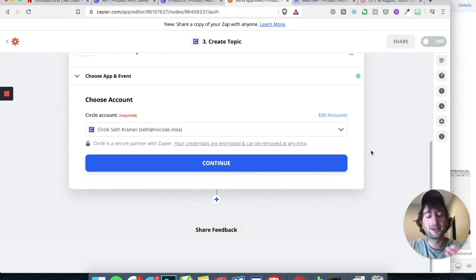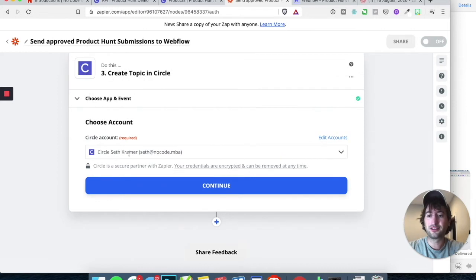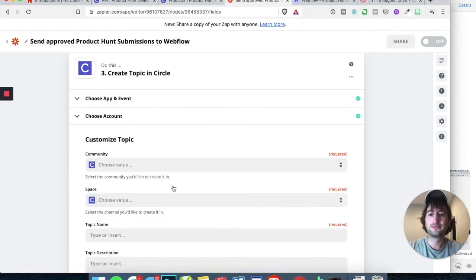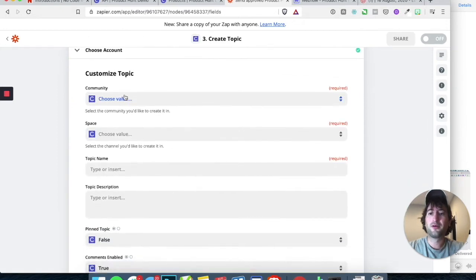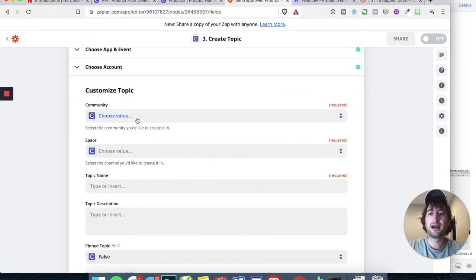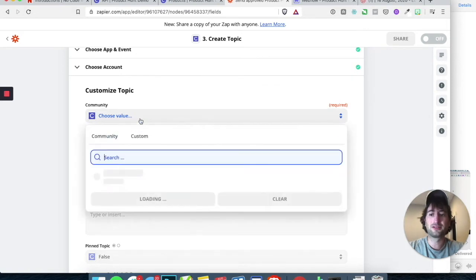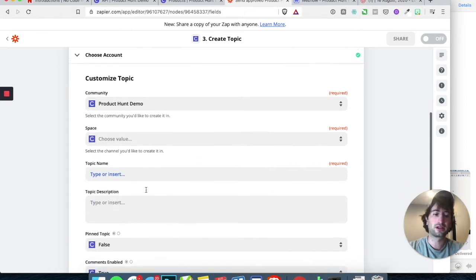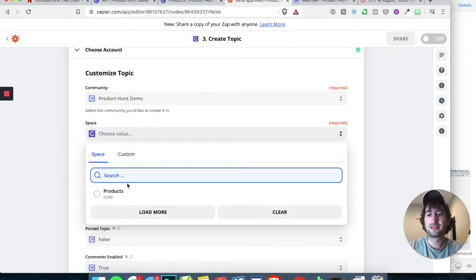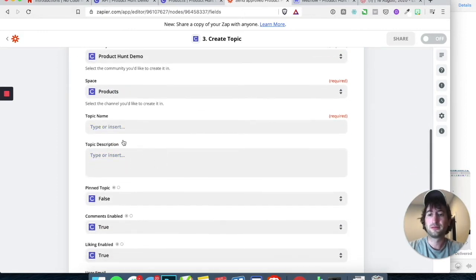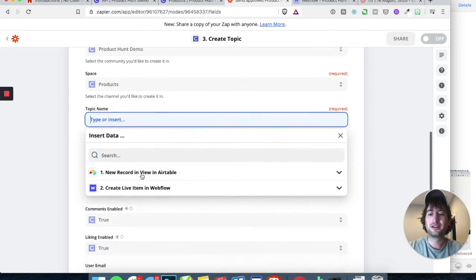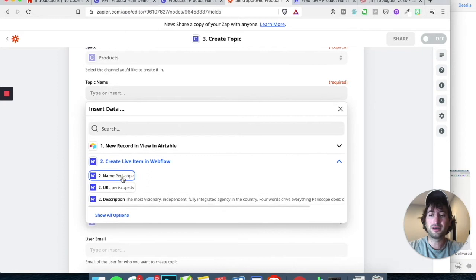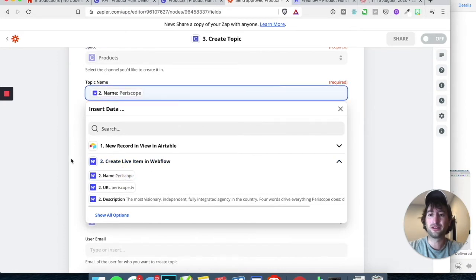Your account will pop up, then go ahead and click Continue. Now what we're going to do is customize our topics. You're going to choose your community — my community is the Product Hunt demo that we're working on. The space is products. For the topic name, let's get this from Create Live Item in Webflow and let's click on Name, so Periscope.